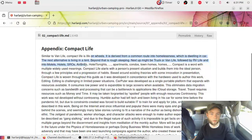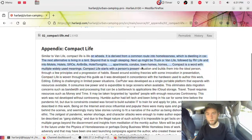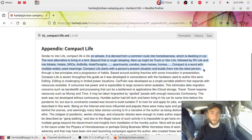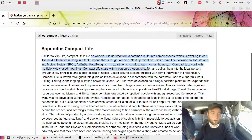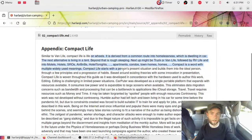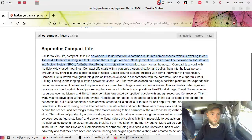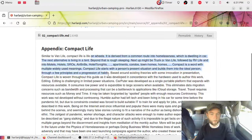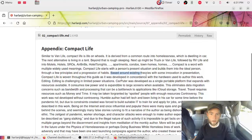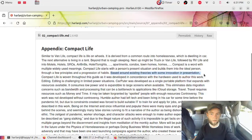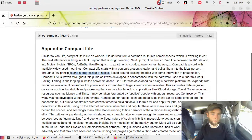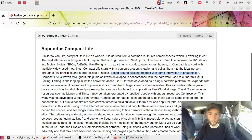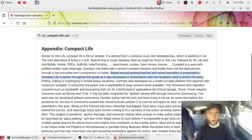The next alternative is living in a tent. Beyond that is rough sleeping. Next up might be truck or van life, followed by RV life and into motels, hotels, SROs, B&Bs, apartments, condos, townhouses, homes. Compact is a word with multiple widely used meaning. It starts with the person's present situation and builds into the ideal person through a few principles and a progression of habits. Based around existing theories with some innovation in presentation, compact life is woven throughout this guide as it was developed in concordance with the hardware used to author this work.